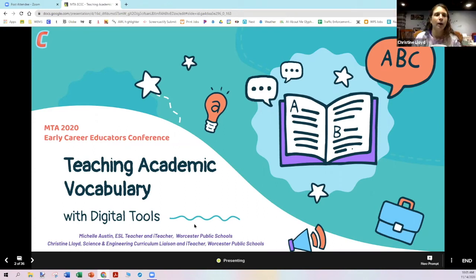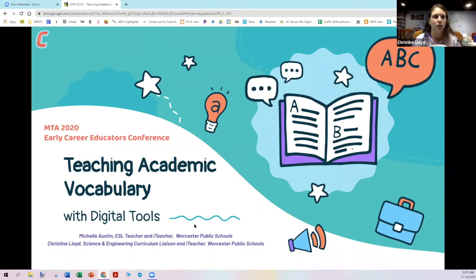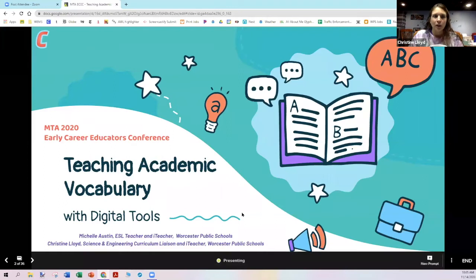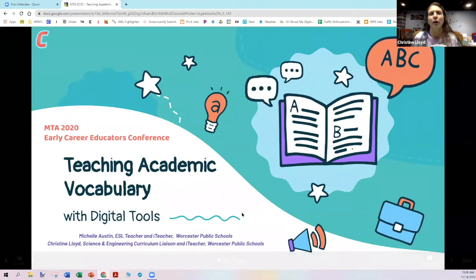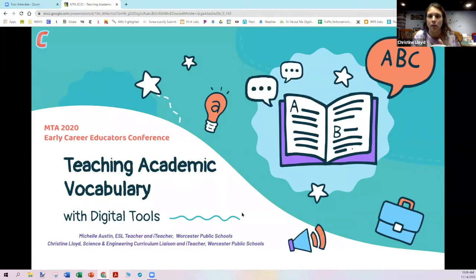Good morning, everyone. My name is Chris Lloyd. I am the science and engineering curriculum liaison and an iTeacher in Worcester Public Schools. Today, Michelle and I are going to be doing academic vocabulary with you — different ways to engage students in vocabulary to get them to be really better at literacy and better at understanding your content area, no matter what it is. Michelle, do you want to introduce yourself?